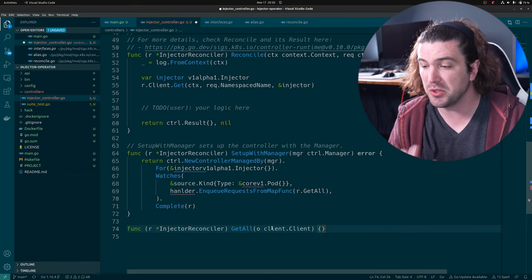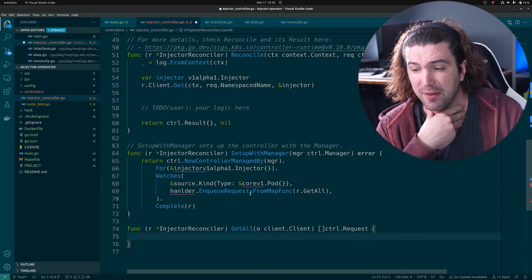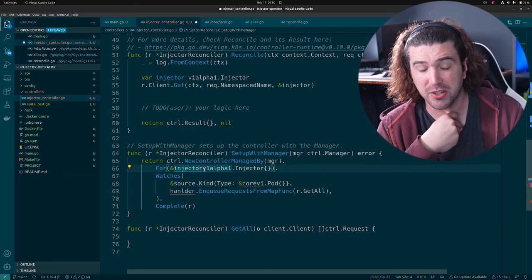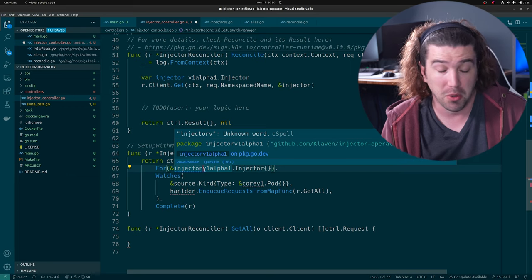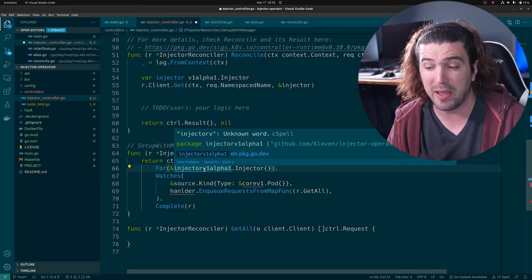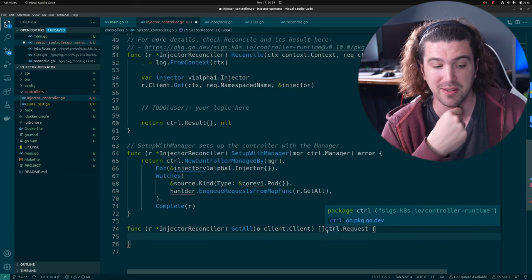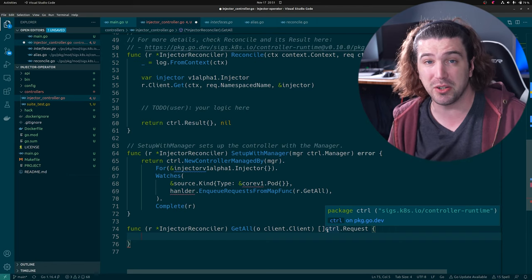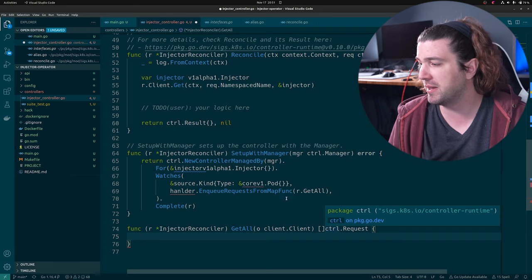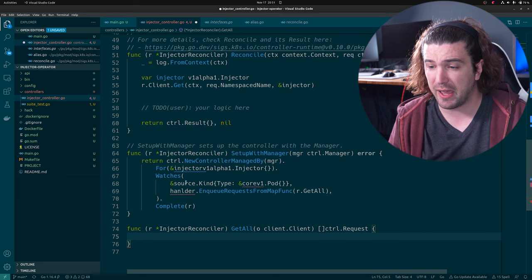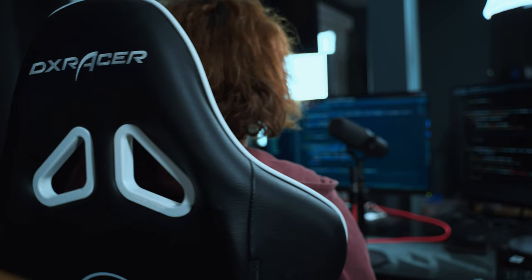Basically what this is saying is that for every single pod, we trigger reconciliation for all of our custom resources. So if we had three different injectors, each one would run if a new pod was created or updated. This is probably not always ideal, but it's a way you could watch pods and manage them. It doesn't have to return for all of them — it could return only for ones labeled with your label, which is actually what we did in the injector we made on live stream.